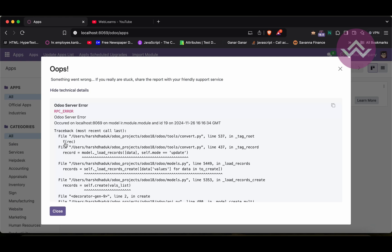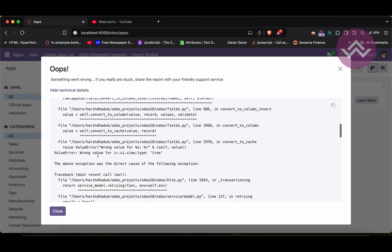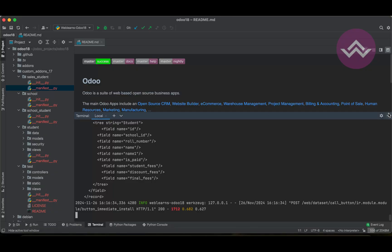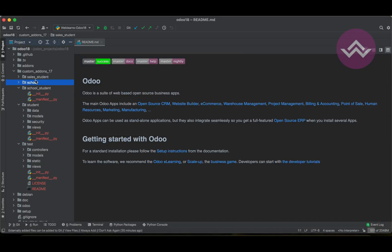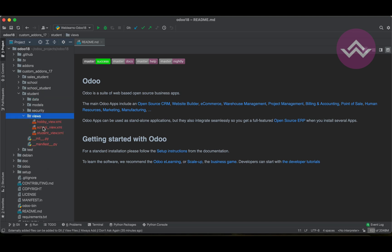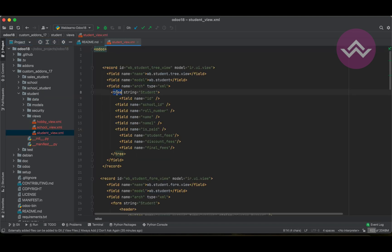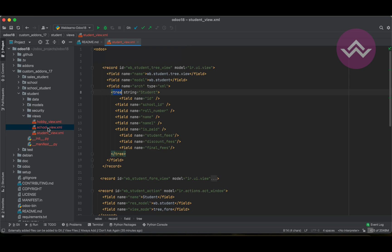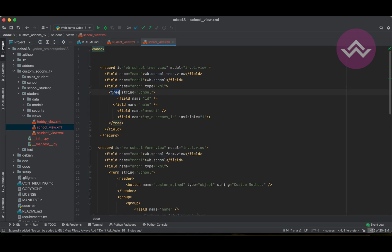Specifically with the tree view, you will get this error message. It says ValueError: wrong value for ir.ui.view type, which is 'tree'. In version 18, the tree view tag has been replaced with the 'list' keyword. You can see here we used 'tree' in the tree view XML. We have to change it to 'list'.